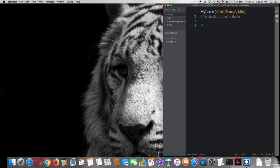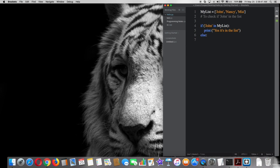Such as if 'John' in my_list: then print 'yes it's in the list', else: print 'no it's not in the list'. After that, try that on terminal.